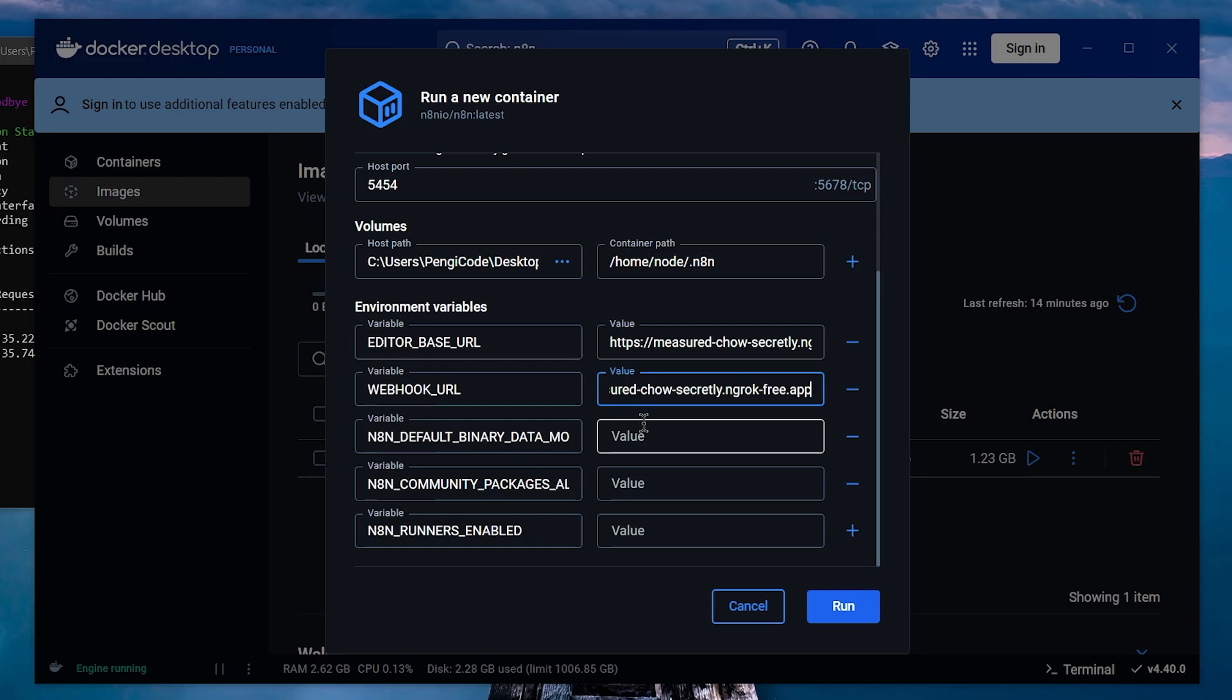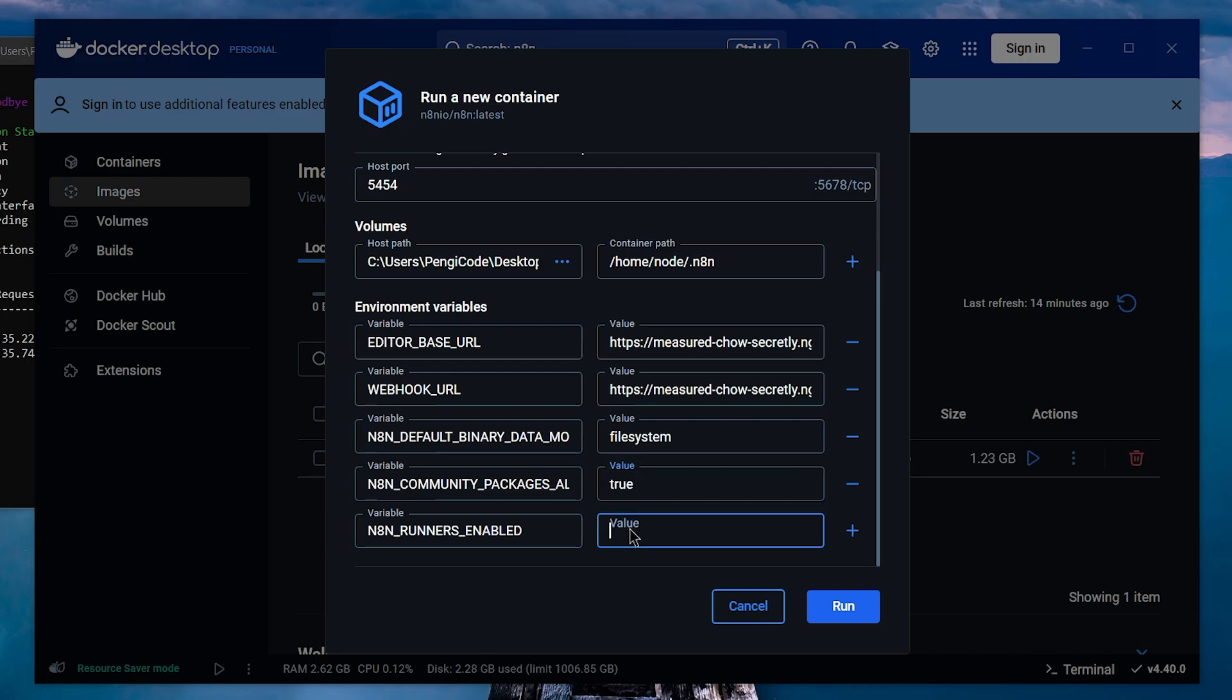For the next variable, just write File System. Finally, the last two variables should be set to True. Once you've filled everything in, click Run.